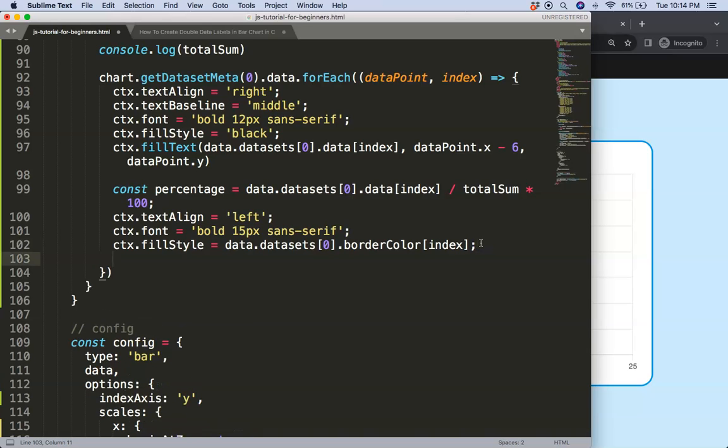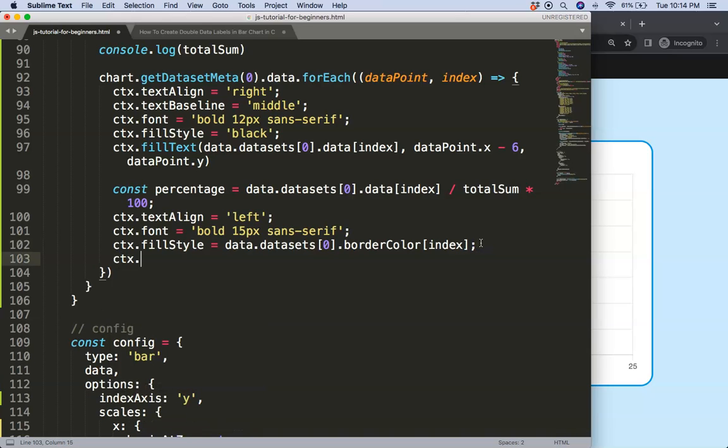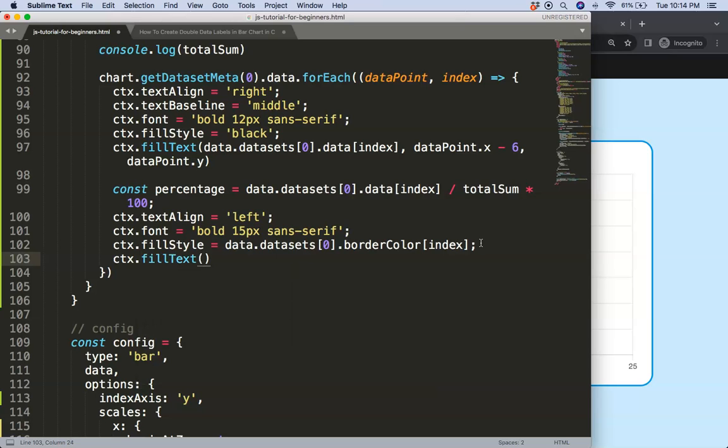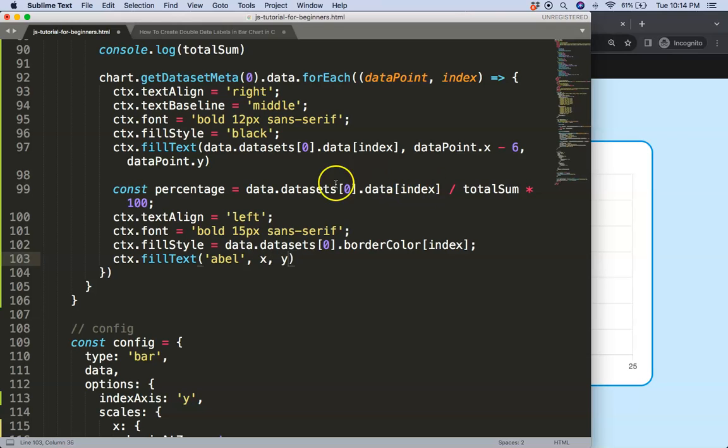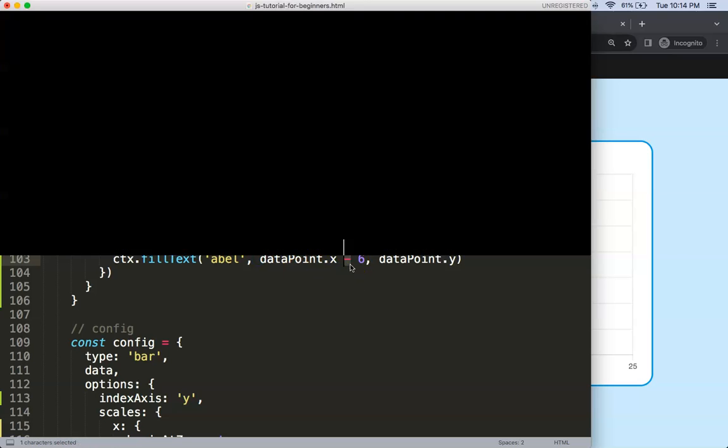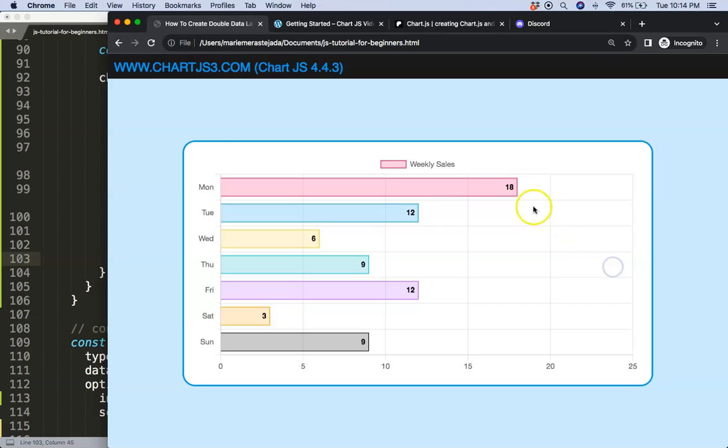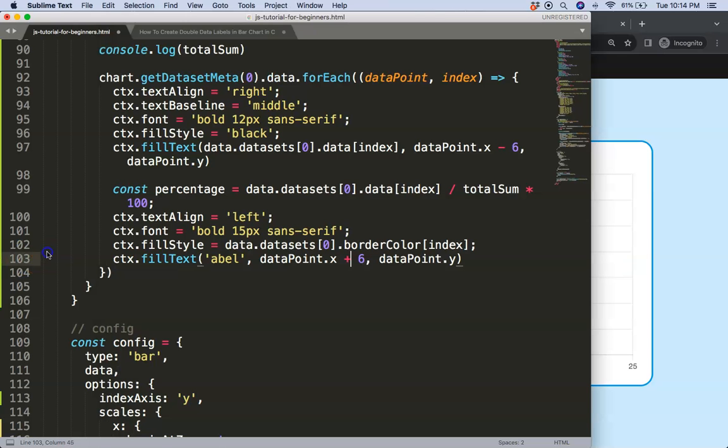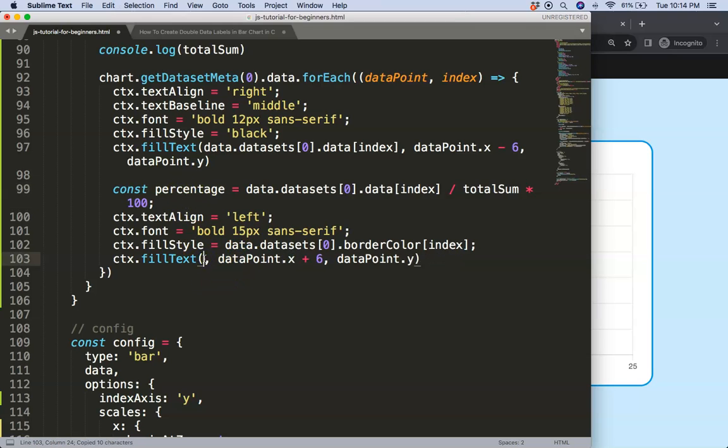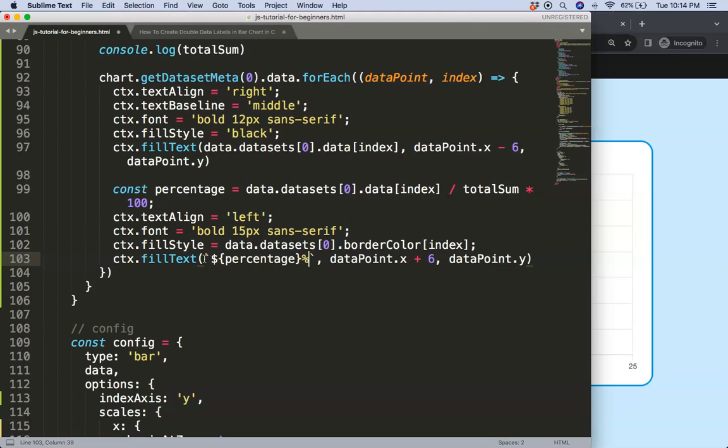Once we done that we're going to say here ctx.fillText. And then what I want to do here is getting the value. So again here we're getting the label, the x, and y. So what I'm going to do is just going to copy this. And I will instead of minus or negative 6 we're going to say plus 6 so we move this further away from the bar. This here needs to be calculated. So we can say here the percentage but I will say here back tick back tick. Dollar sign percentage. I'm going to put it in there and then I want to have a percentage symbol. If I save this refresh we get here a nice value.